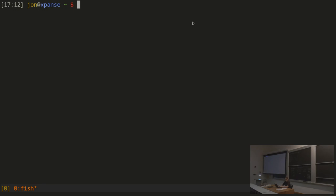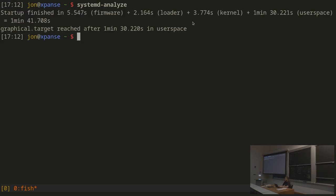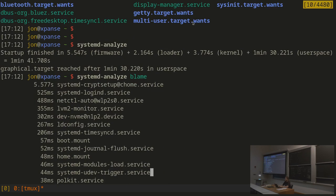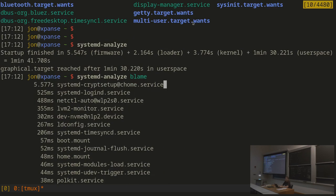One last thing. If your boot feels slow, systemd-analyze shows you how long your boot took. If you give it the blame option, it will tell you how long which thing took in starting up your machine. It's a handy thing to keep track of.